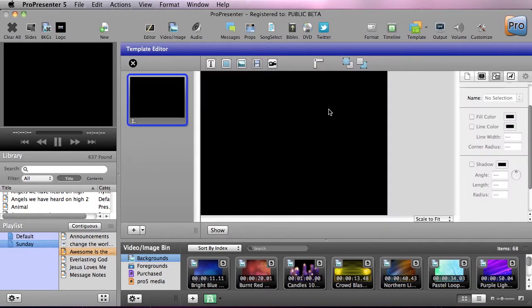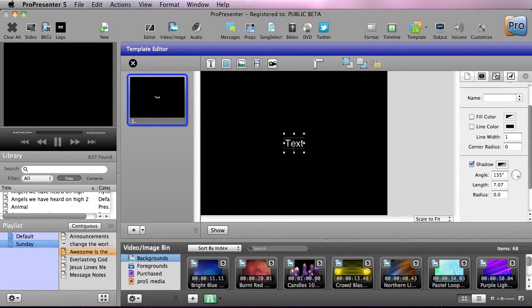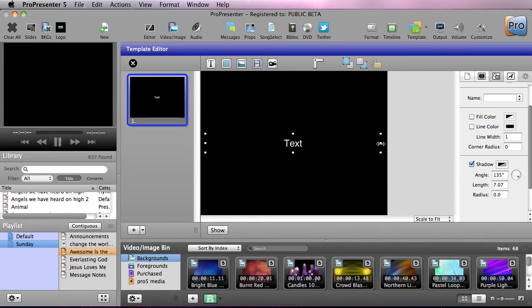This is going to bring up the template editor, which looks exactly like the slide editor because it applies these templates to slides. Anything that you can do in a slide you can also create a template for to apply to all of your slides. The first thing we're going to do is grab our text tool, create a text box, and set up our default text that we'll use for songs — just a standard text box.